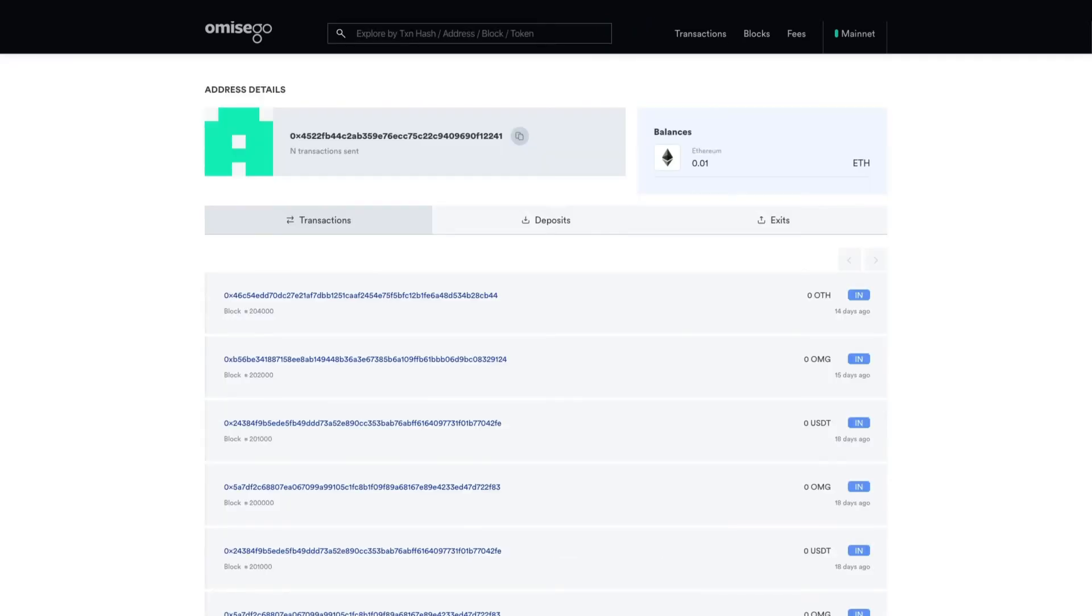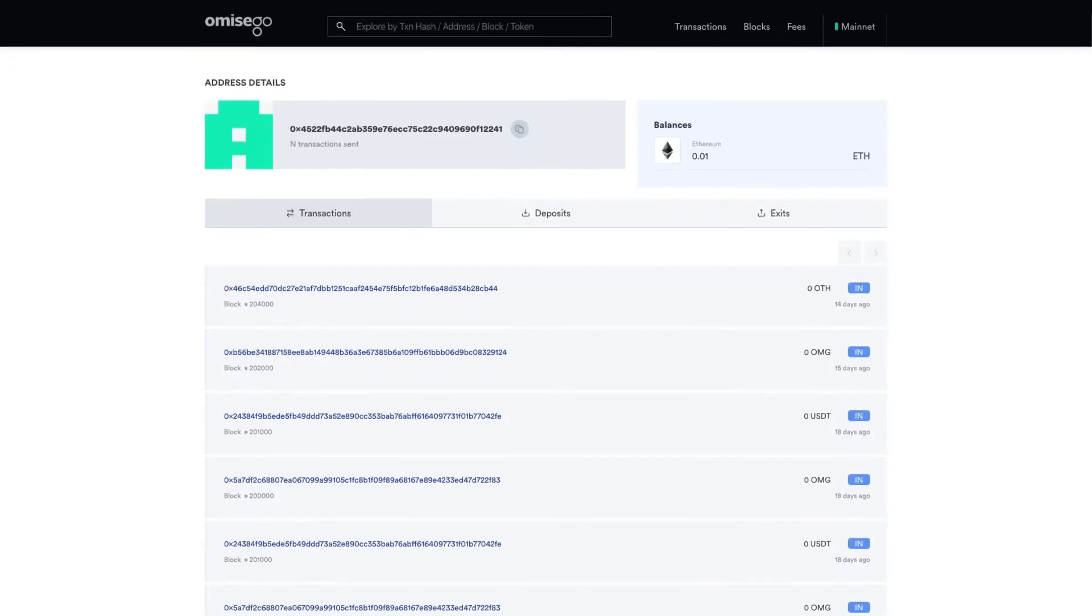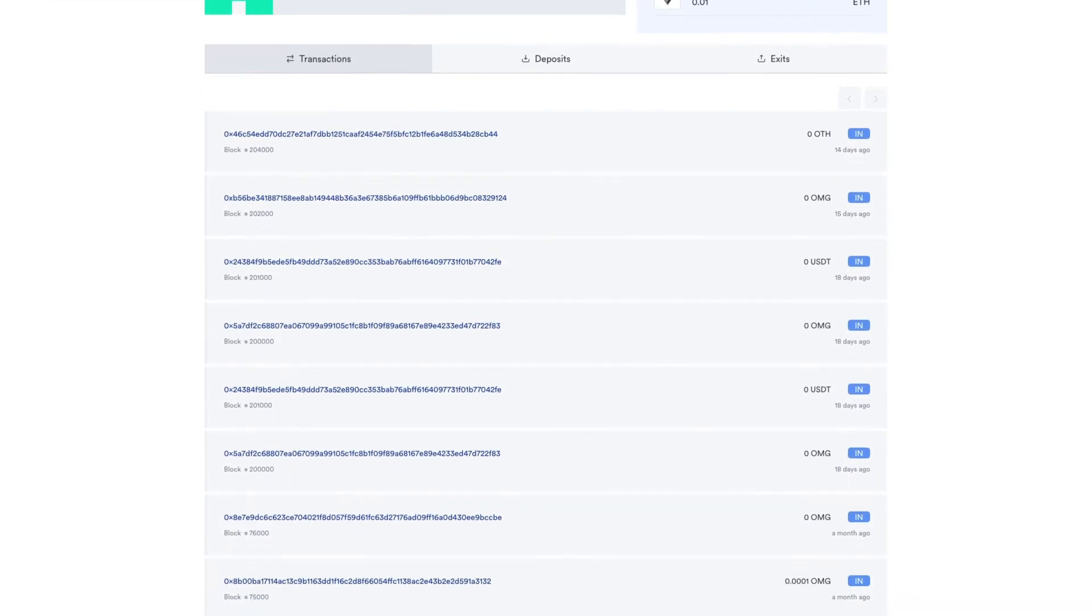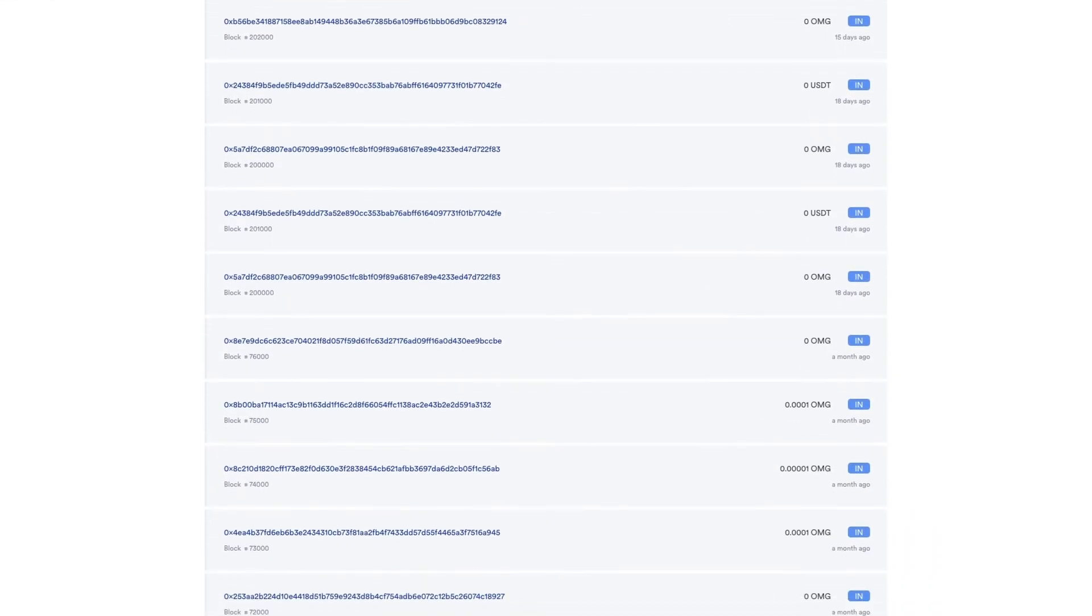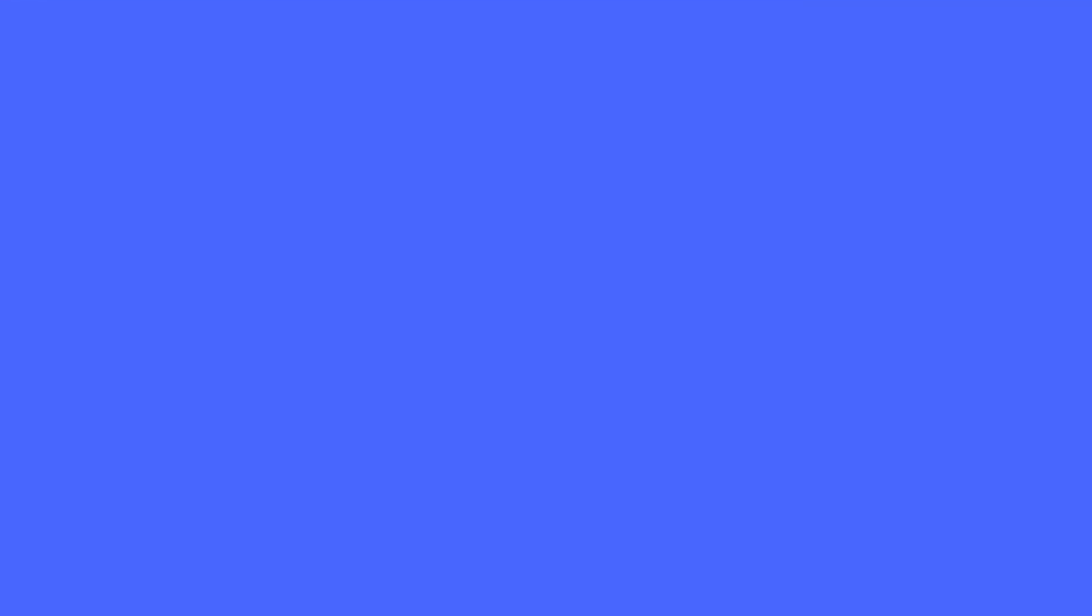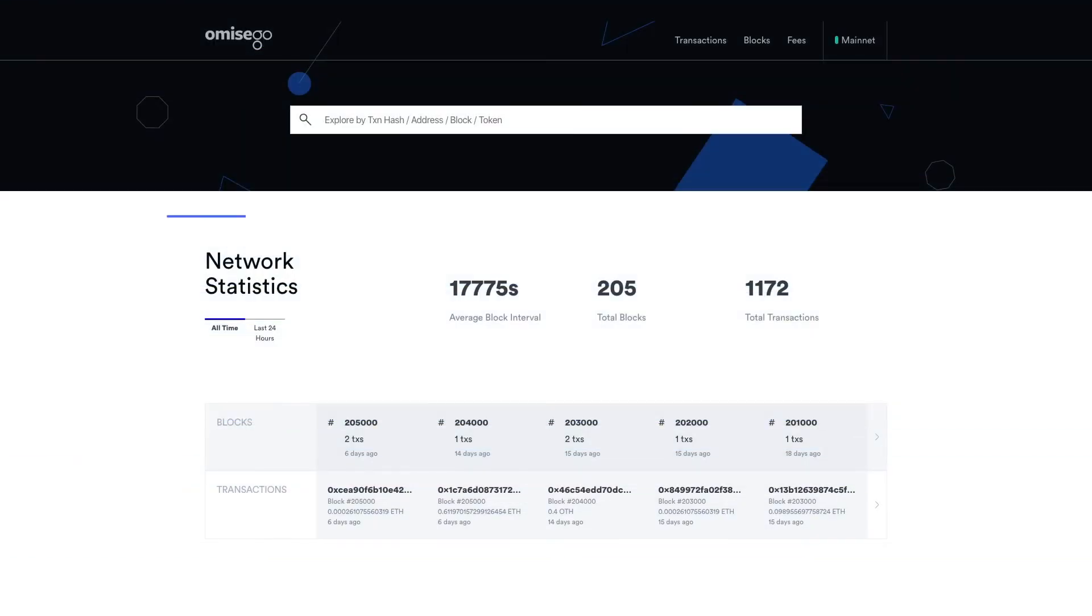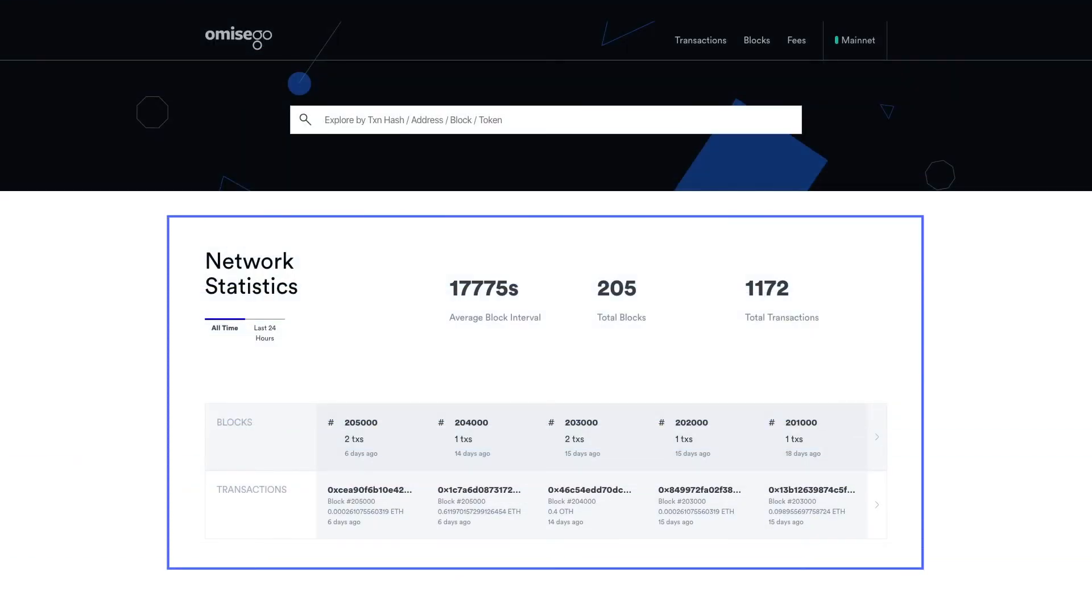The OMGVE also features a live transaction feed that shows you who sent how much value to who. You also get other necessary details about the mainnet at a quick glance such as network status, total blocks mined, and block intervals.